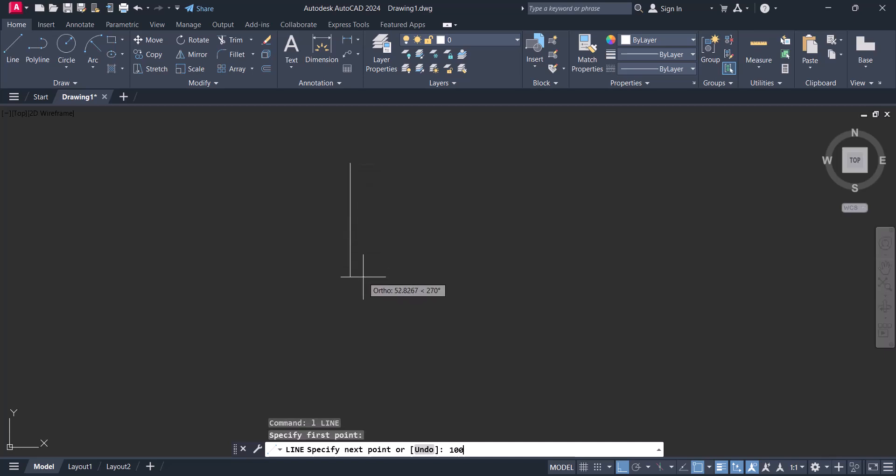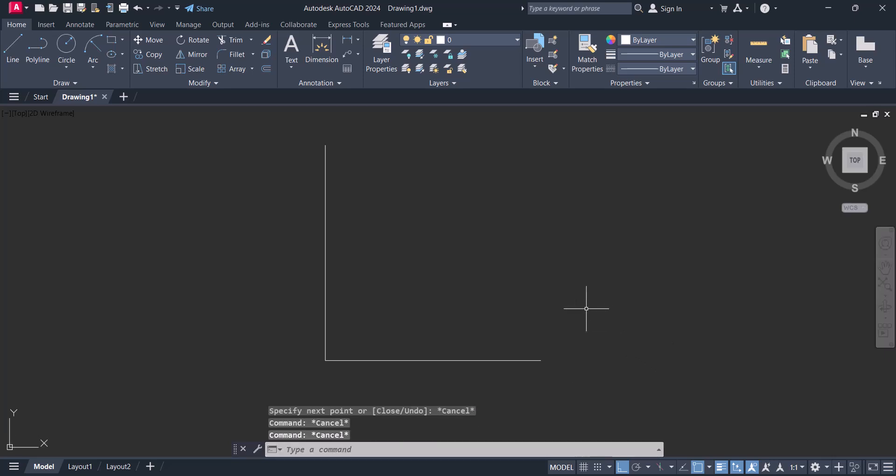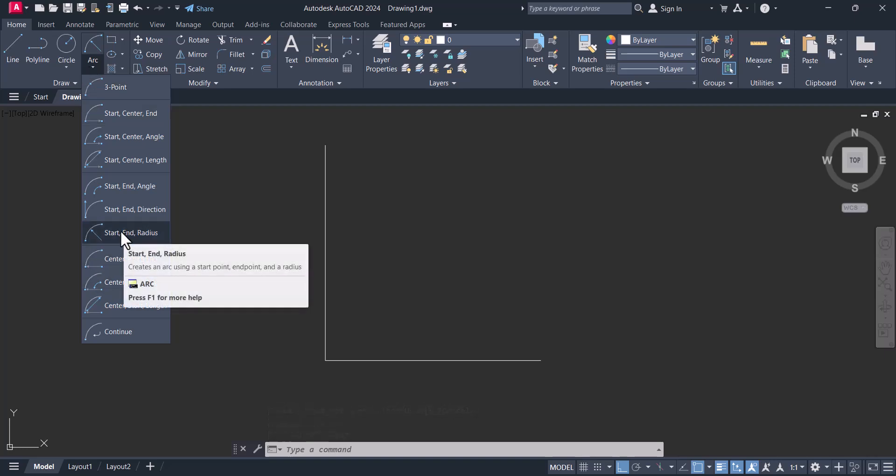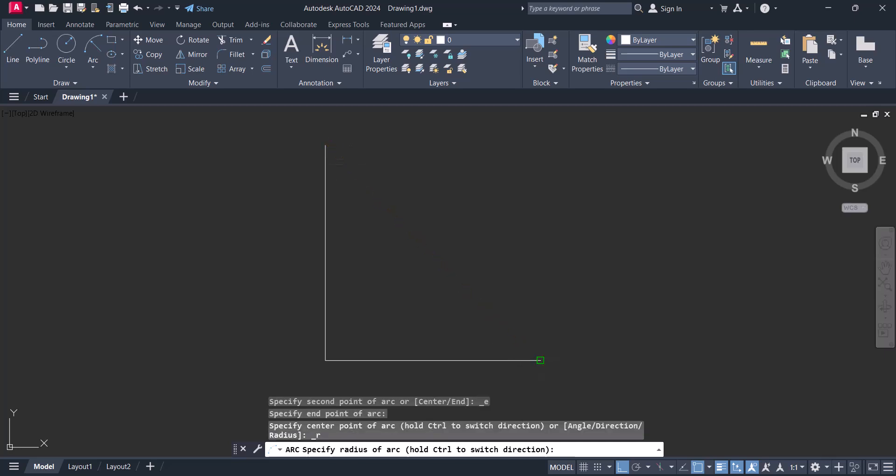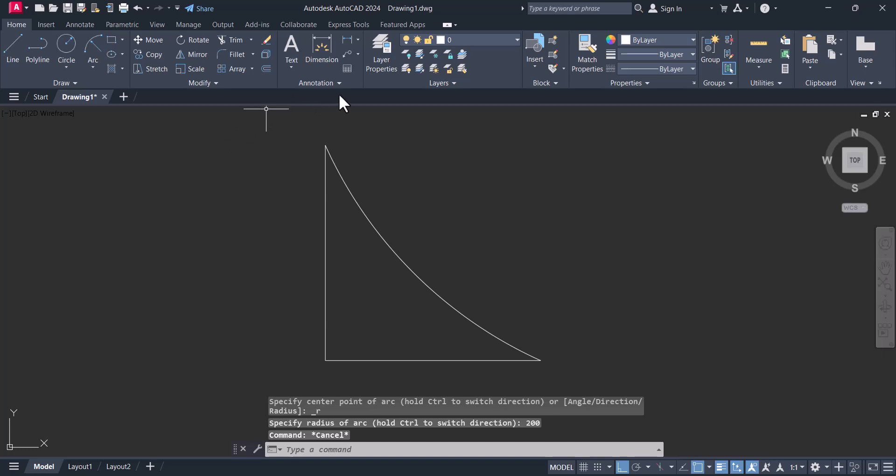And now we will select, click on arc and select start and radius. We select this one and this one and put the cursor on that side. Now give your radius. Let's say my radius is 200. So we can measure this one.